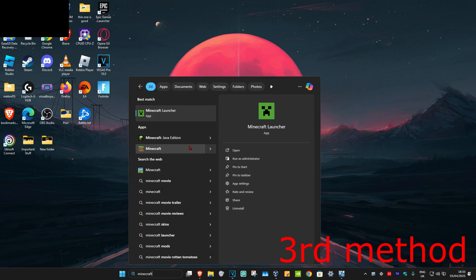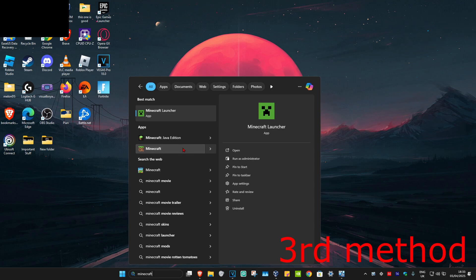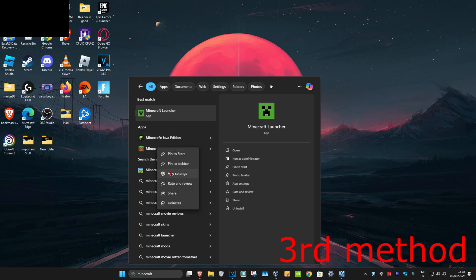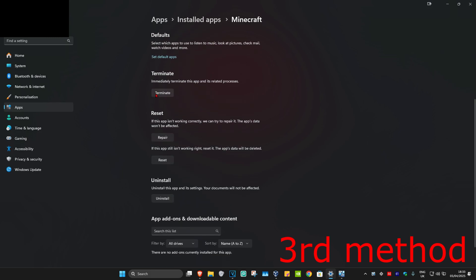For the last method, head over to search and type in 'Minecraft'. We're not going to open the Minecraft Launcher — instead, go to the individual game itself, either Java or Bedrock. For example, if you're having a problem with the Bedrock version, right-click on Minecraft and click on app settings.